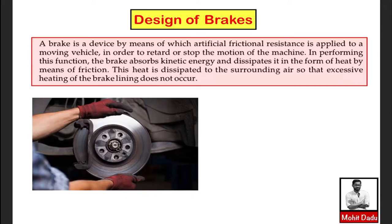Welcome back to another introductory lecture on the design of brakes. A brake is a device used to retard or completely stop a moving element or machine part with the help of artificial frictional resistance. While stopping or retarding moving elements, the brake absorbs kinetic energy, which is converted into heat by means of friction and dissipated to the surroundings.